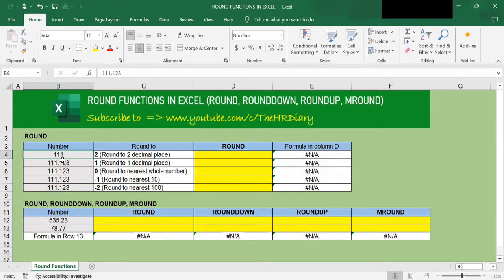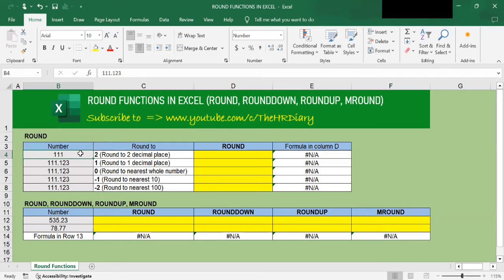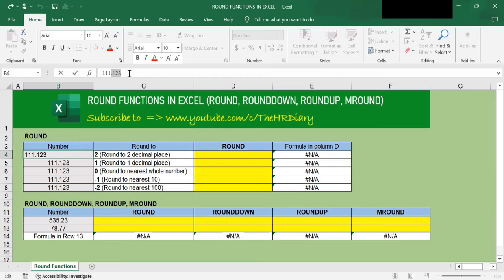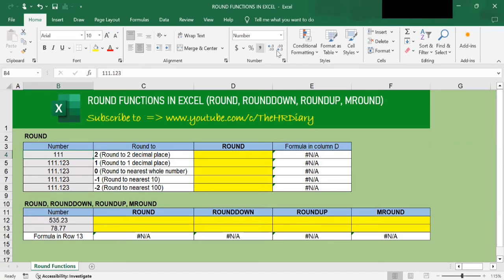But does this cell really have the number 111 in it? No. When you select the cell and look at the formula bar, you will see that the number 111.123 is still there. The formula bar always shows you the actual contents of the cell. Now if I add the contents of this cell to another cell, the decimals 0.123 will also be added in. So you can't just use this approach.